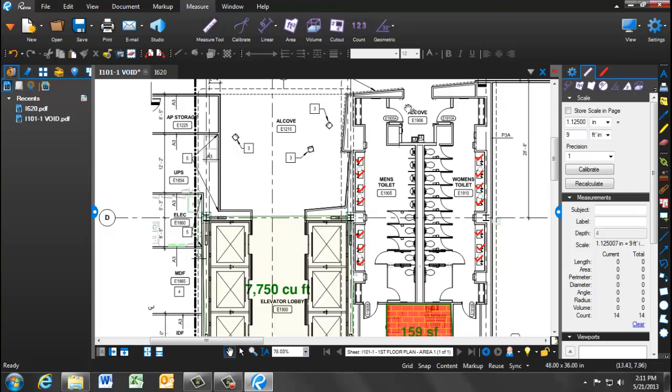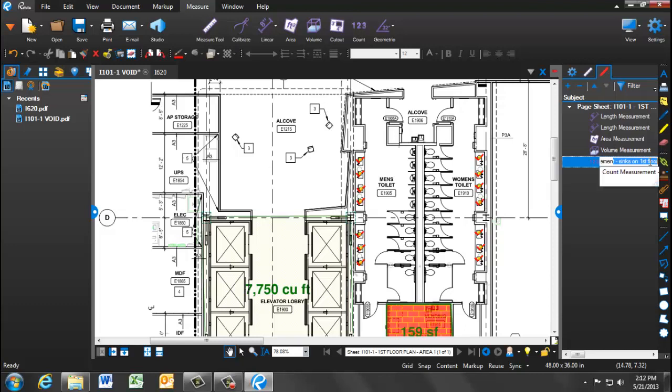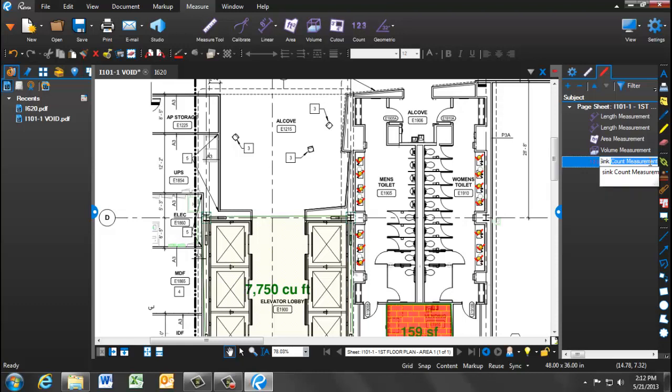Now, by clicking escape and clicking on the markup pen on the right-hand side, you'll see that every measurement we've taken on this document has been cataloged. We can now click on the count measurement and change the title so that we know what we've measured. In this instance, the sinks. This list can eventually be exported, so defining the counts and other measurements that you've taken will help when the document has been exported.